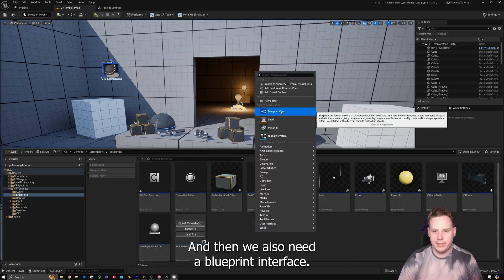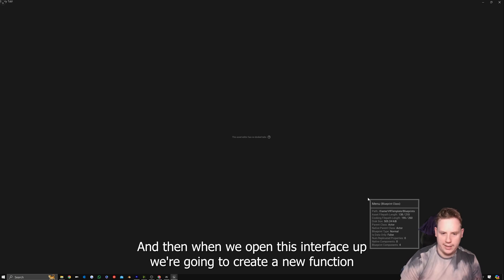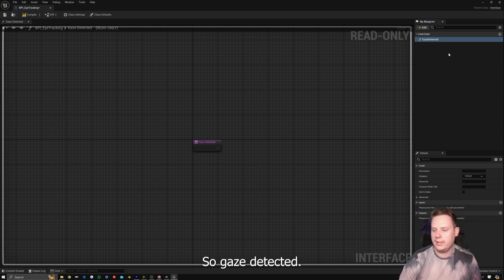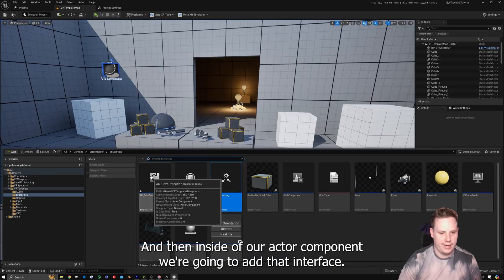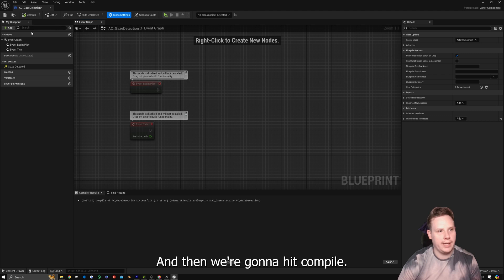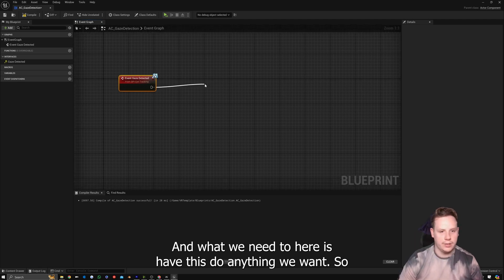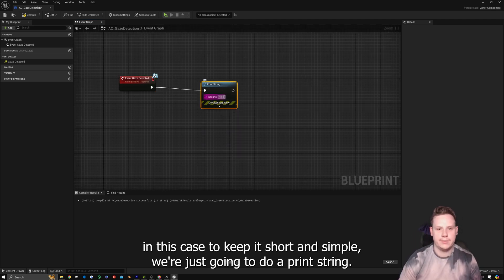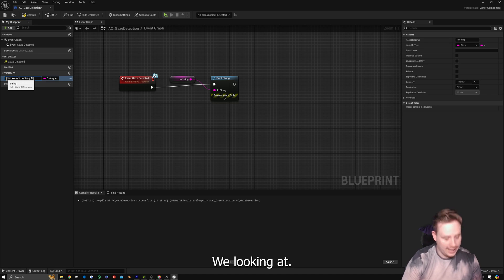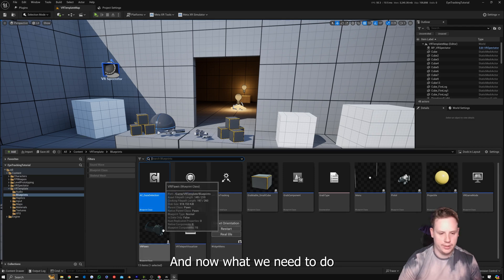We also need a Blueprint Interface — Blueprint > Blueprint Interface — and call it BPI underscore Eye Tracking. Open the interface and create a new function called 'Gaze Detected', then save. Inside the Actor Component, add that interface — BPI Eye Tracking — and compile to access it. Add the Event Gaze Detected and make it do whatever you want; here we'll use a Print String, promote it to a variable called 'Item' representing the item we're looking at, make it public, then compile and save.